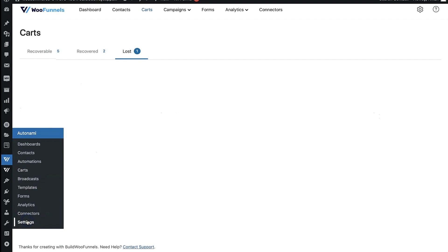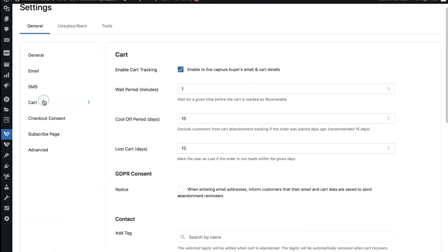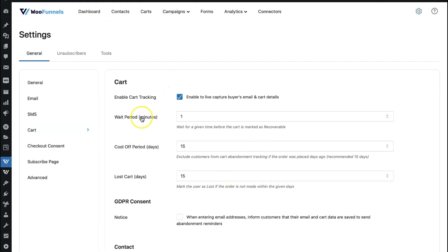Let's go into Global Settings and then into Cart. This is where you can set the wait period — the number of minutes after which the cart will be marked as recoverable. Right now it's set to one minute, so after a minute the cart gets marked as recoverable. I'll get to the cool-off period shortly, but first let me talk about lost cart — this is where you define the number of days after which a cart will be marked as a lost cart.